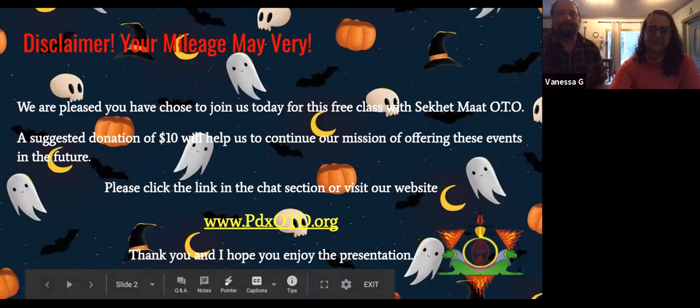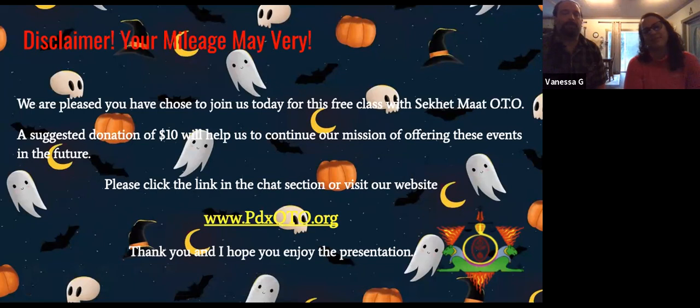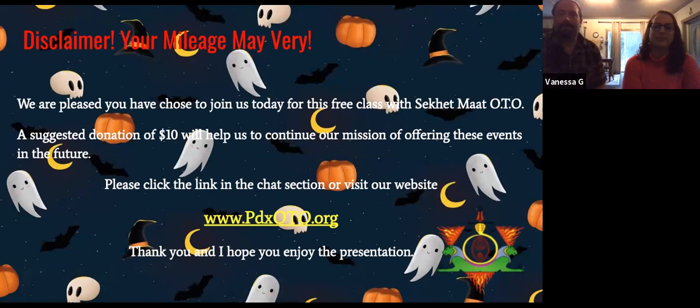That being said, that's where we generate a lot of our income. So if you can make a donation that's great. If not, enjoy the free class and we're glad that you're joining us tonight. The other thing is I may not pronounce Hebrew the way you do.